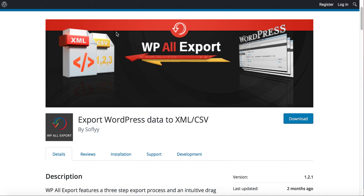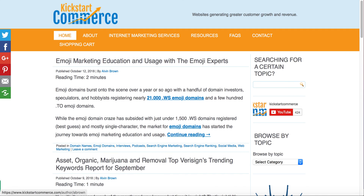I hope this tutorial has given you clarity on how to export your different custom posts or media types out of WordPress into a CSV, XML, or XLS Excel file. Let me know if you have questions or comments below the video, and please subscribe to my YouTube channel Kickstart Commerce.